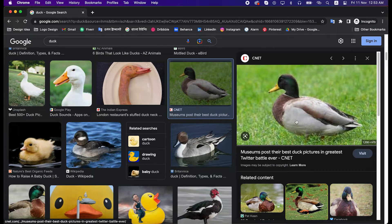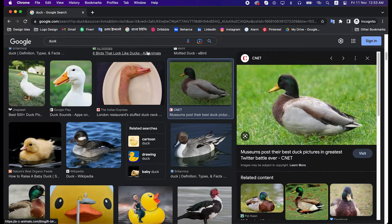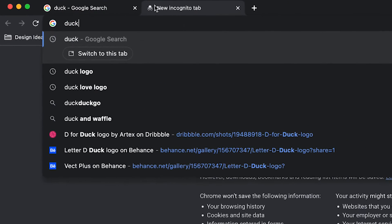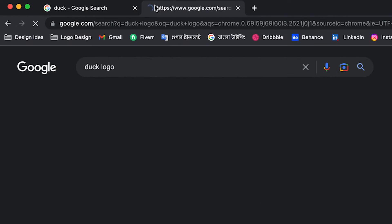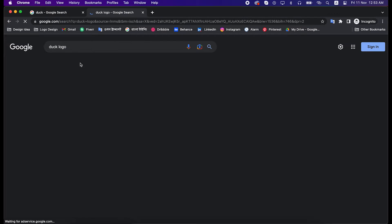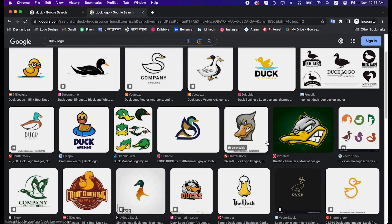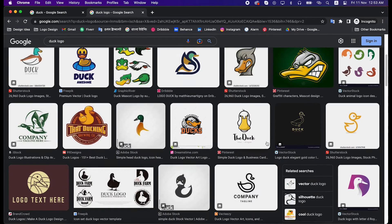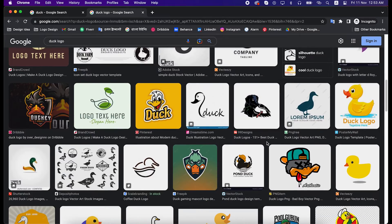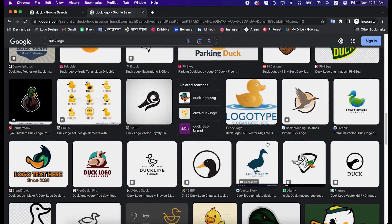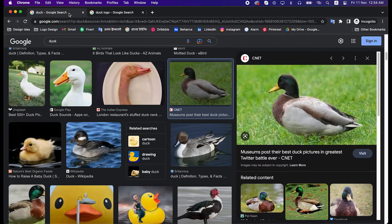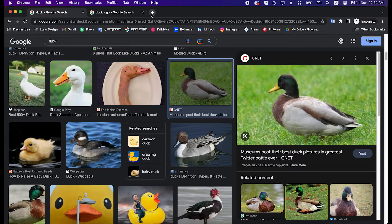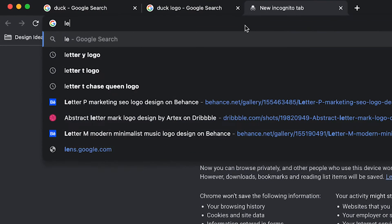This one can be a good inspiration image. Let's find out some more by searching duck logo. We will combine letter D with duck, so let's search by letter D too.